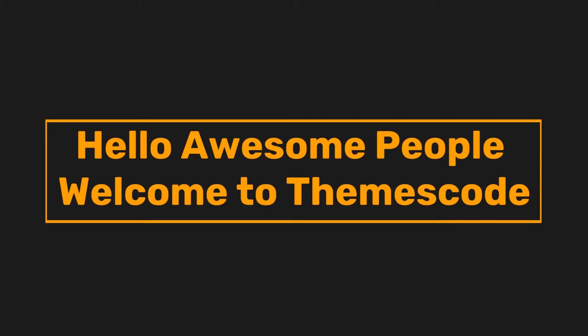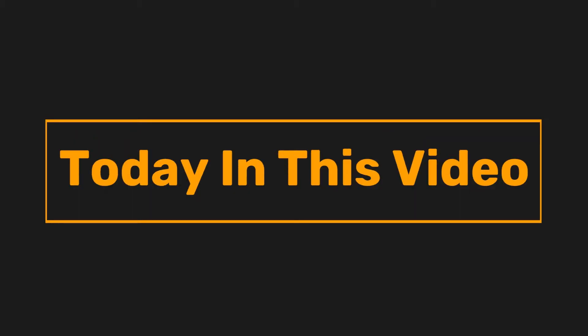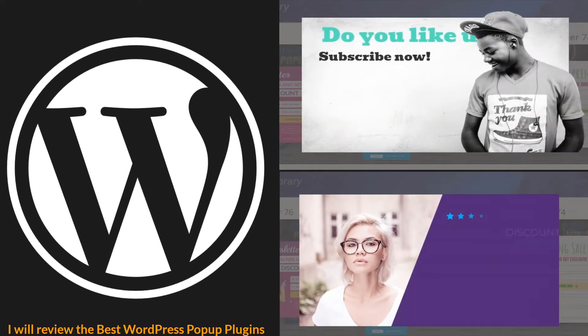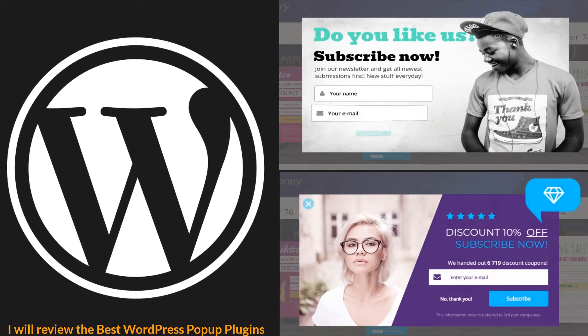Hello awesome people! Welcome to ThemeSkot. Today in this video, I'll review the best WordPress popup plugins.